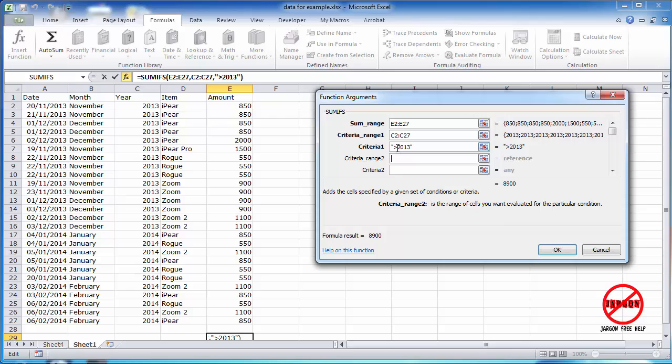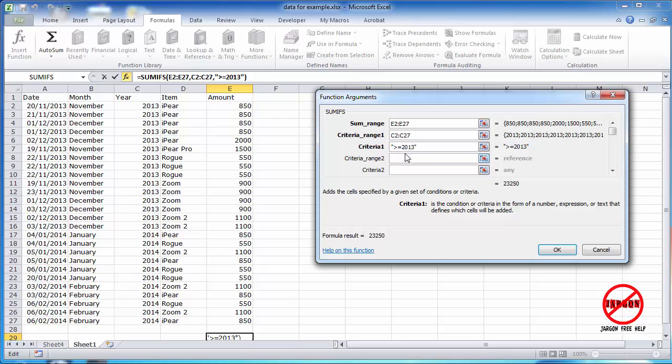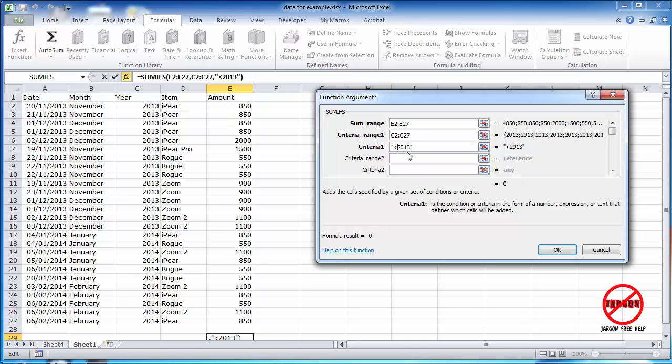So if I wanted greater than and equal to, I would have to do that. So that would include 2013, and you can see the value has actually gone up there. You can't do equals and greater, doesn't quite work. You can have less than, so you can use this for numbers. So less than would be that, and less than and equals to would be that. You can have it as not equals to by just doing that, and in this case it would just be 2014.